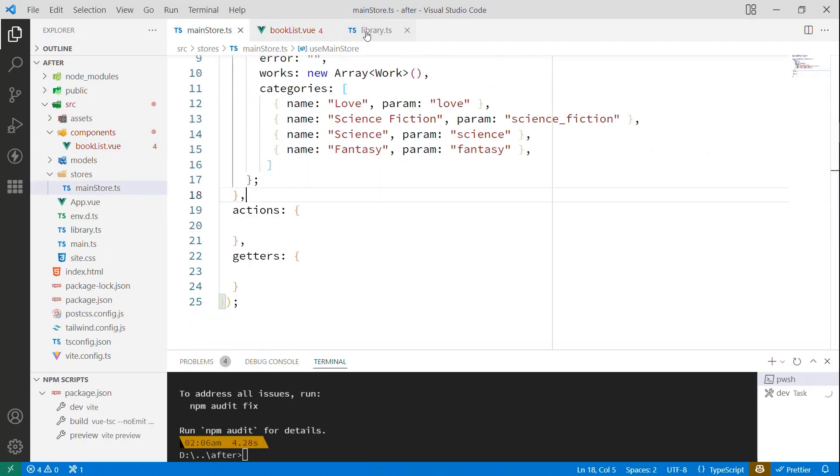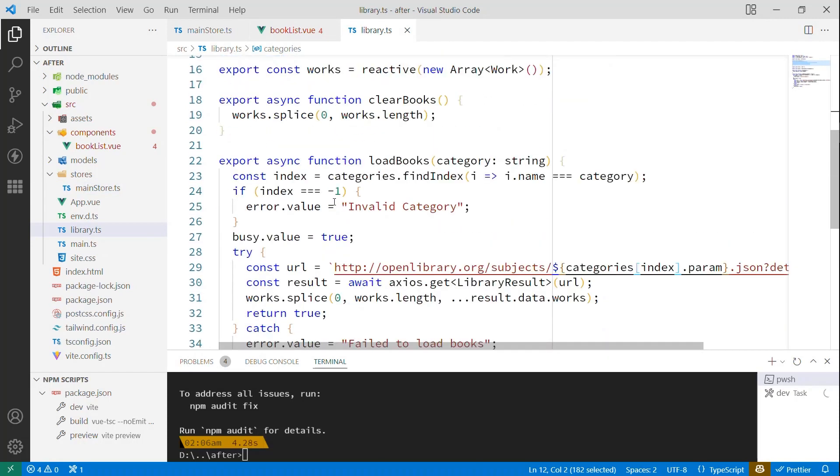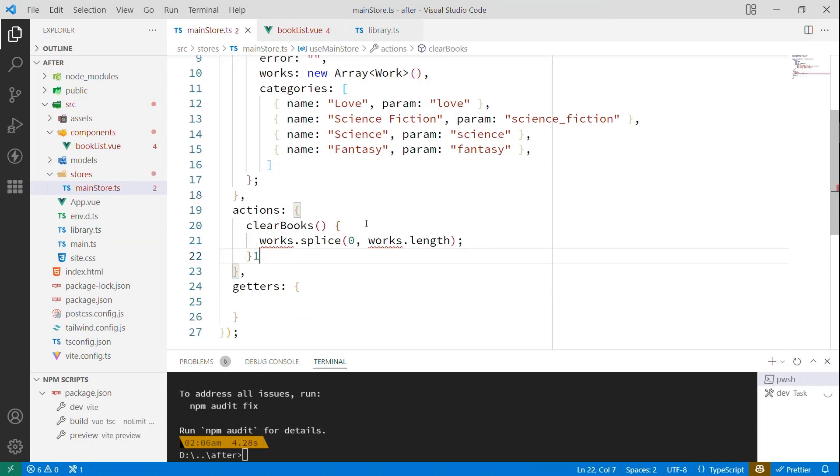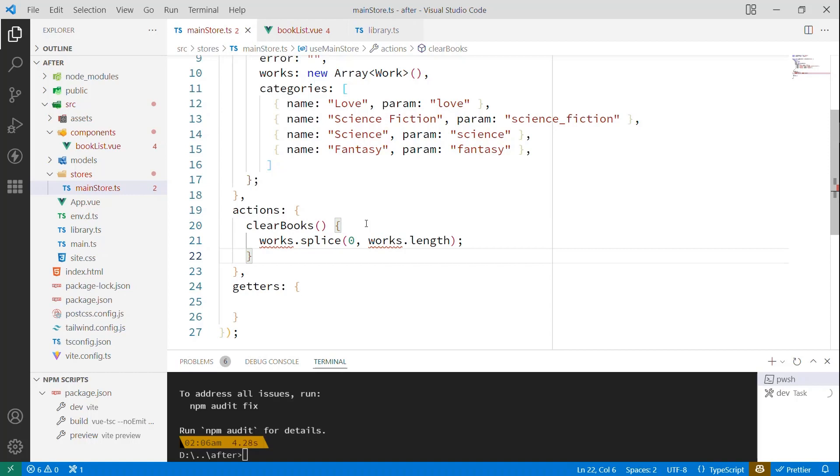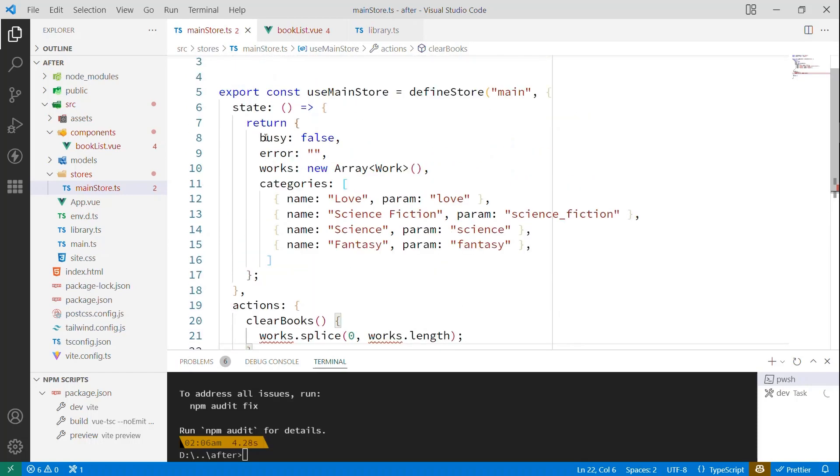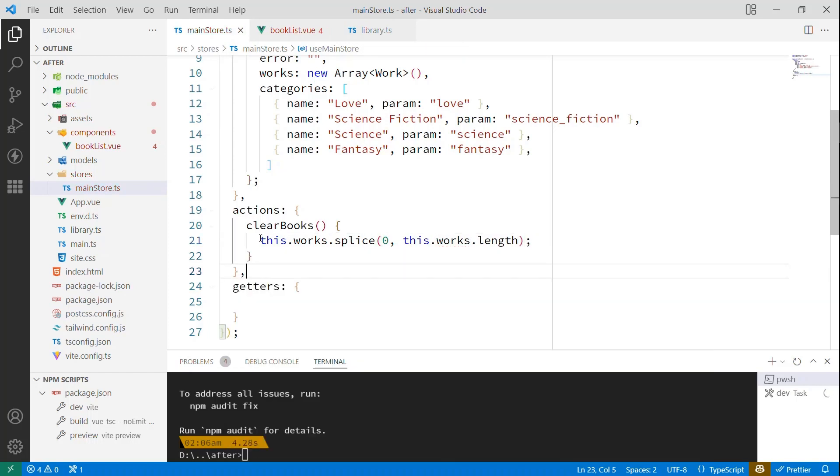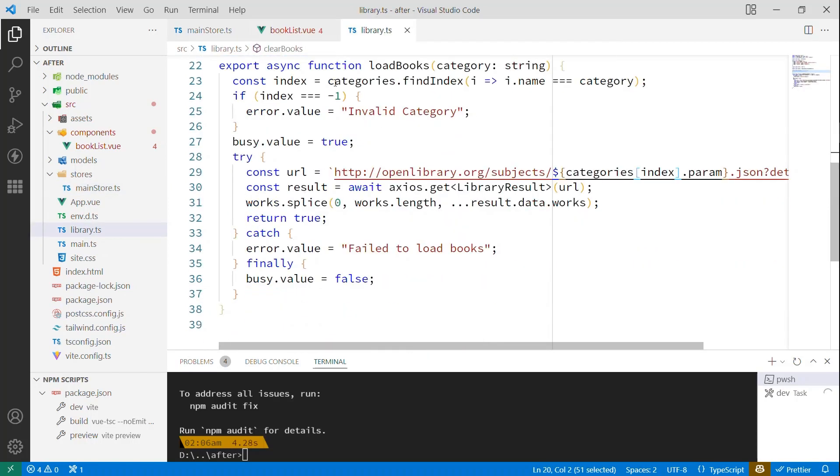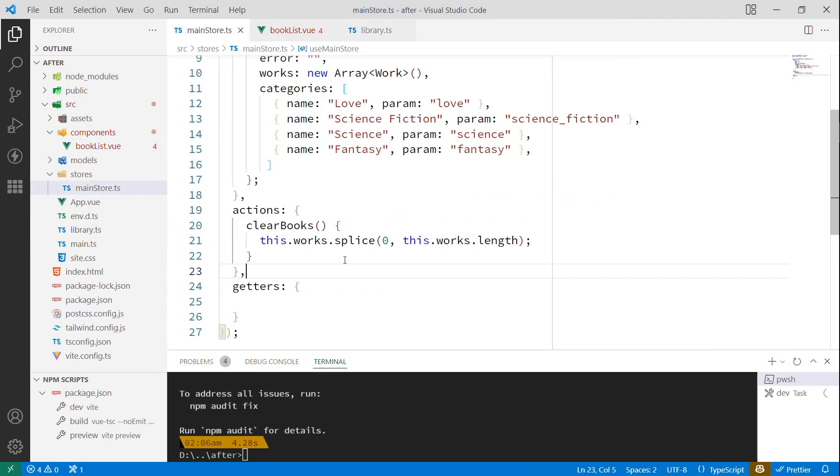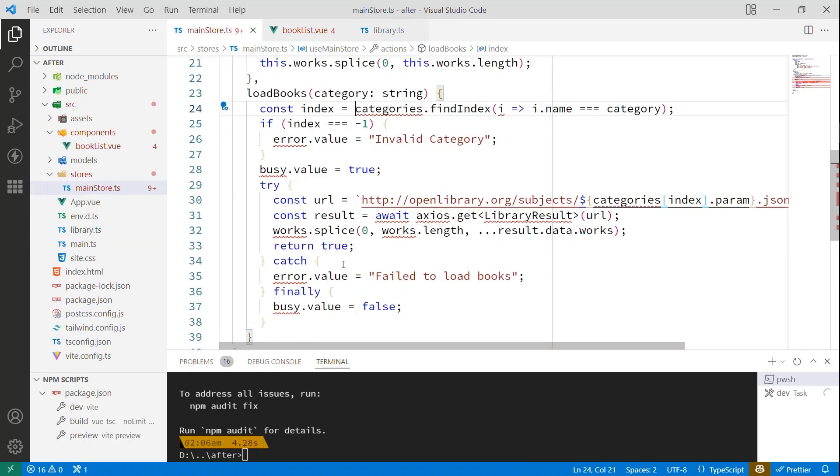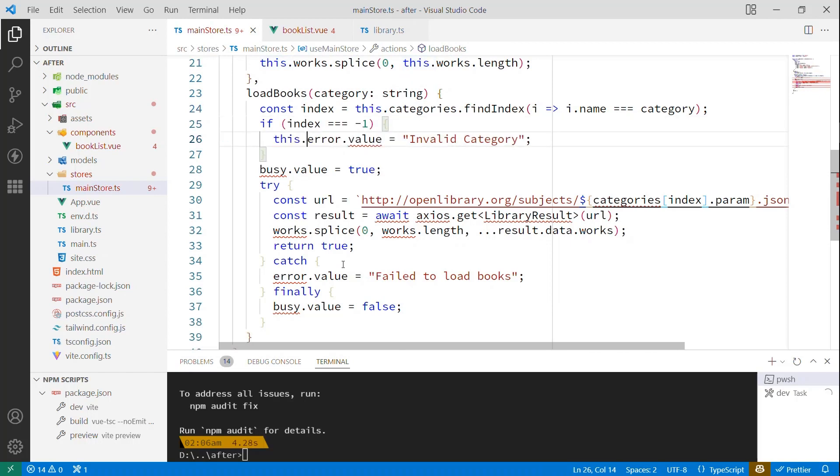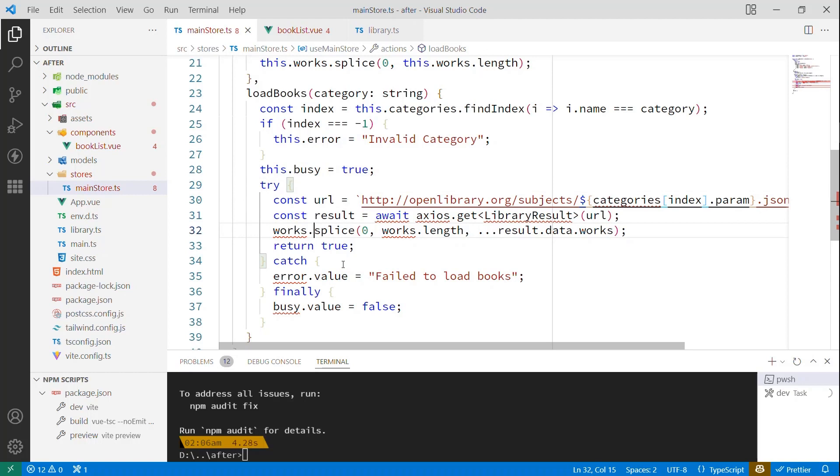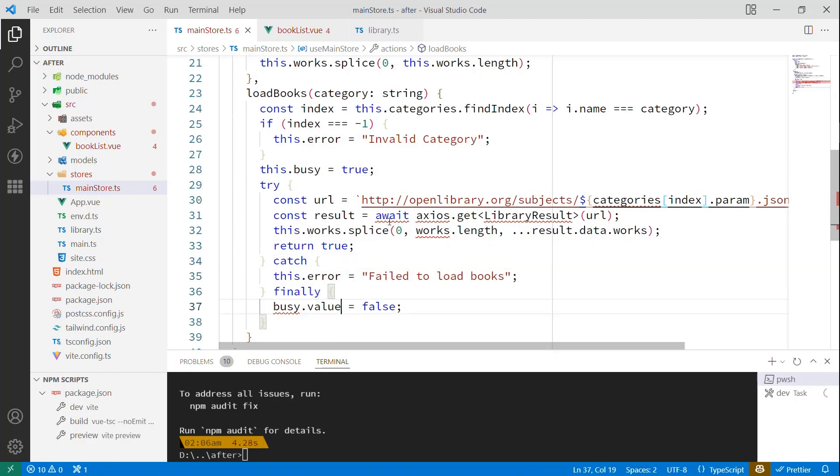But let's finish up with this main store. Now, inside of the library, I have really two functions. A clearBooks, which I'll copy and bring over here. And in this case, I can just define clearBooks as a member that happens to be a function and that works. But it's complaining about the works because it doesn't know what it is, because we've defined works now not as a top-level property, but as part of that state. And so much like the option syntax, it actually puts it on the this pointer for us. And so in changing this, we're just adding that this pointer here. If we go back to library, I can do the same thing with this more elaborate function that actually loads the books.